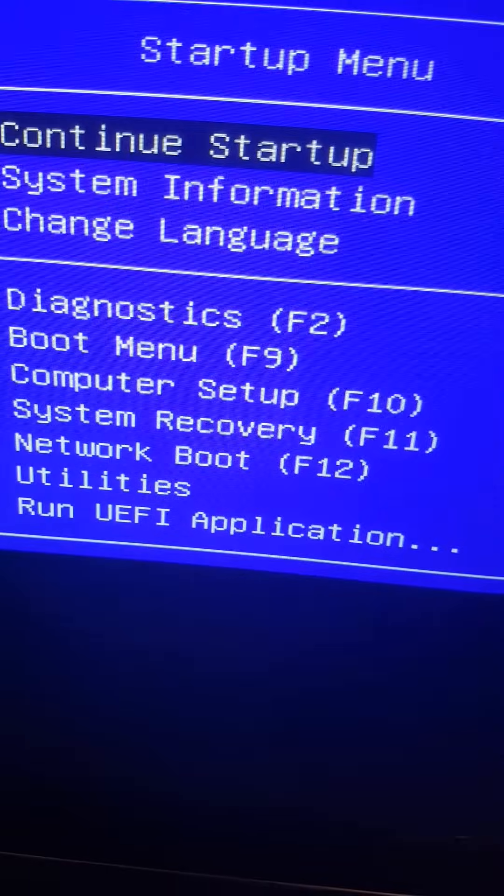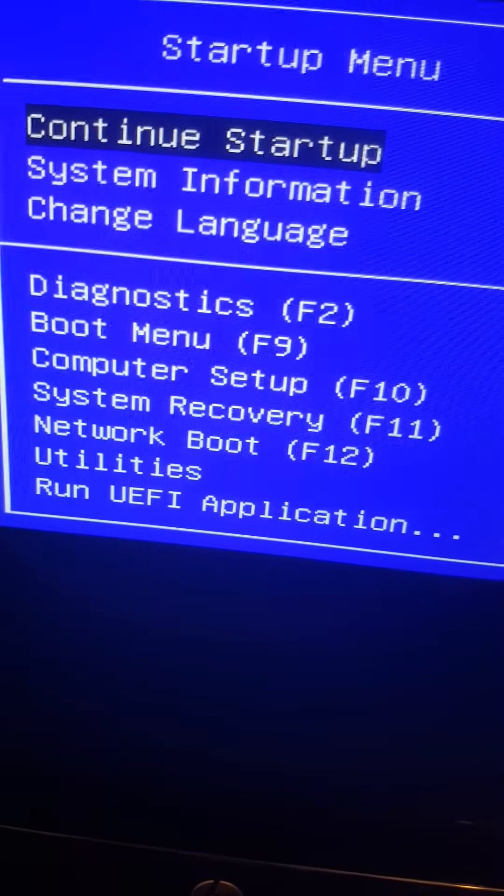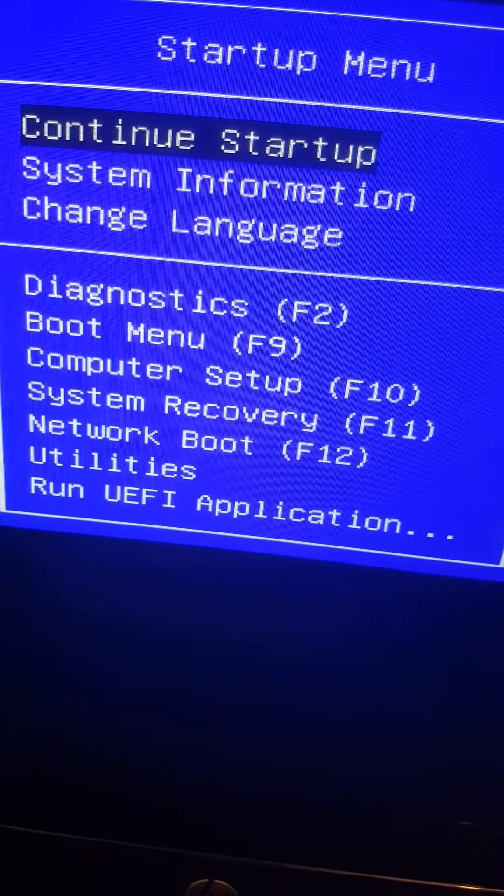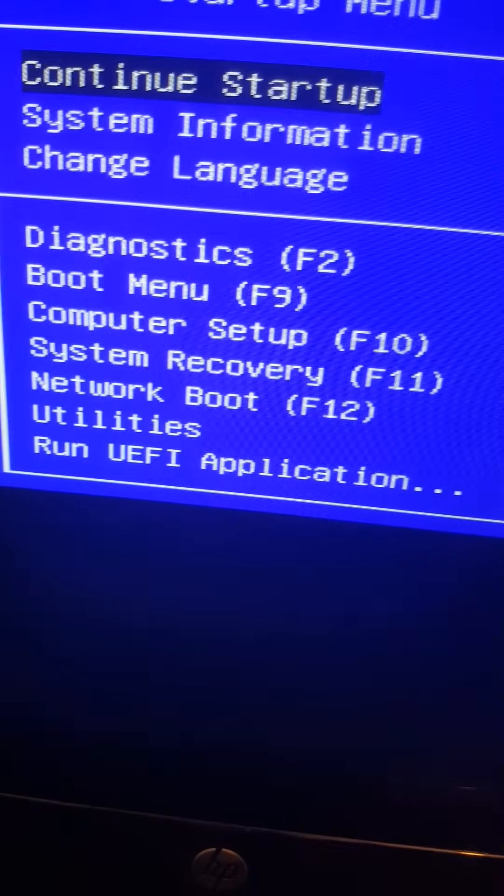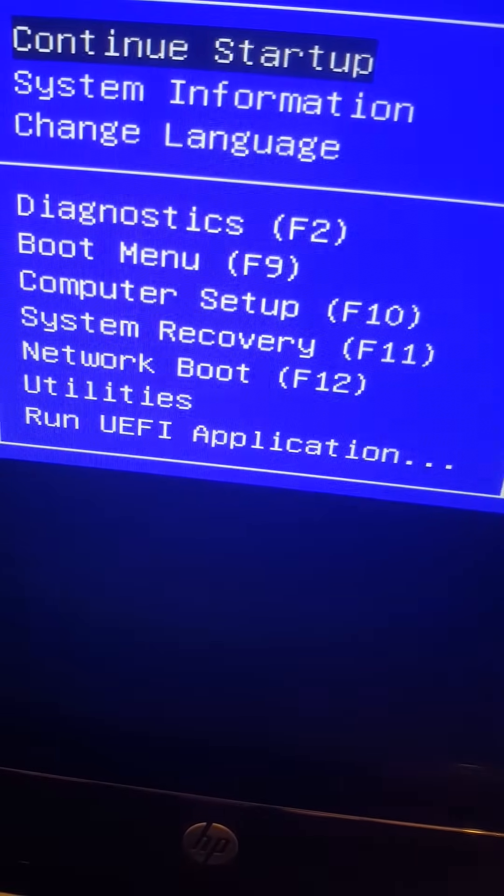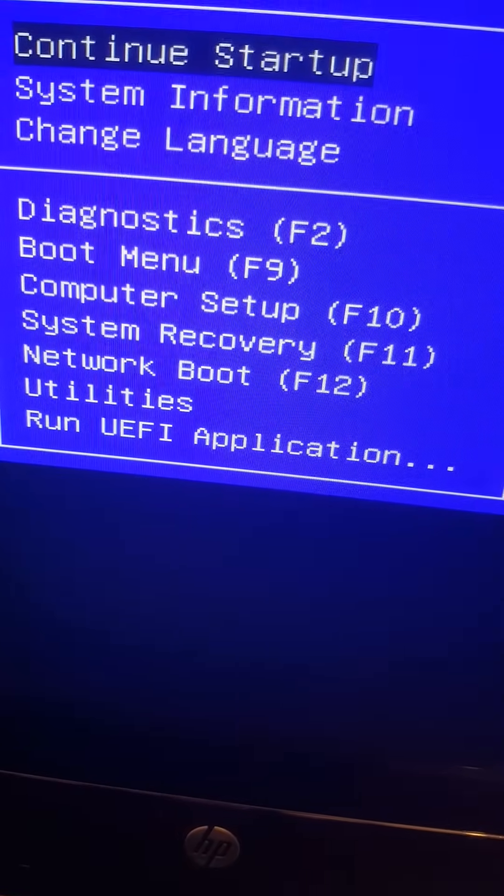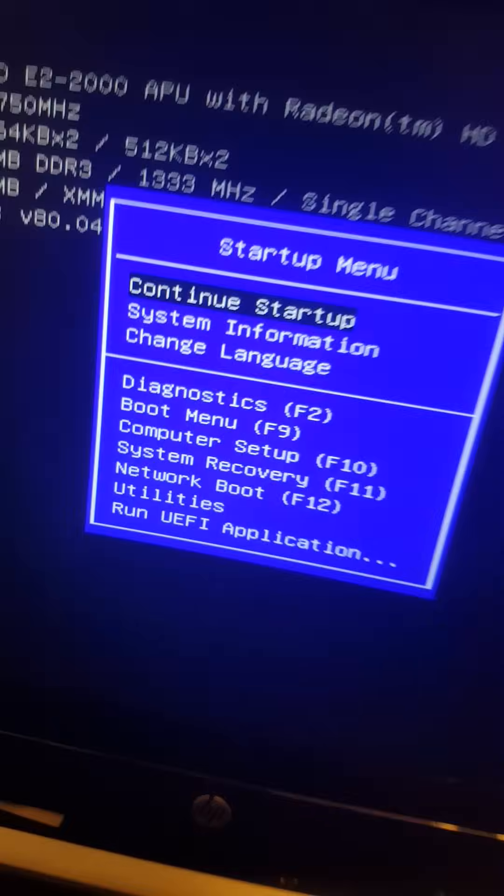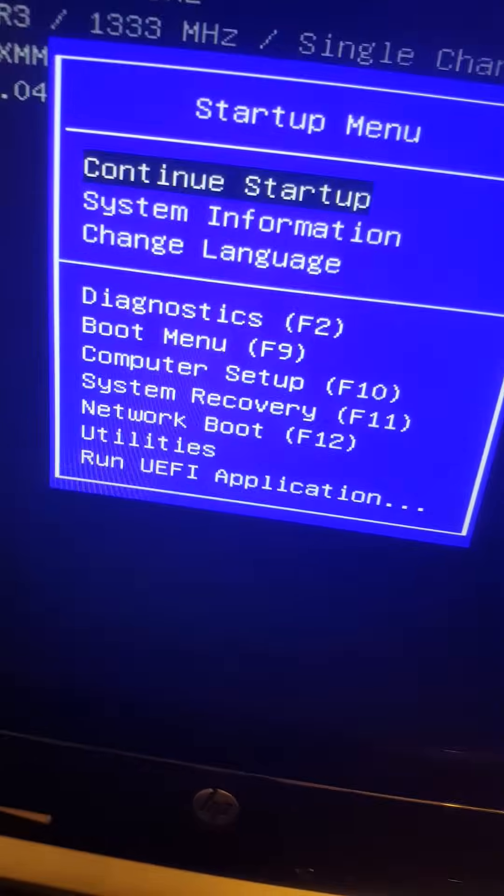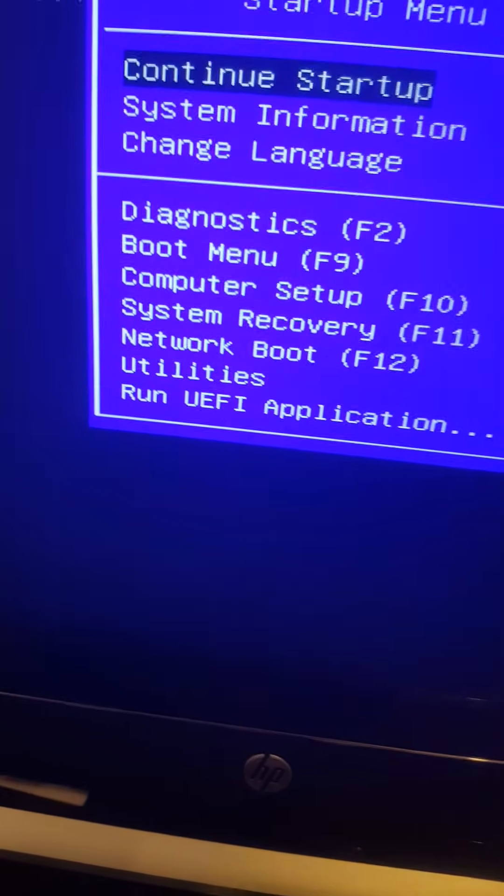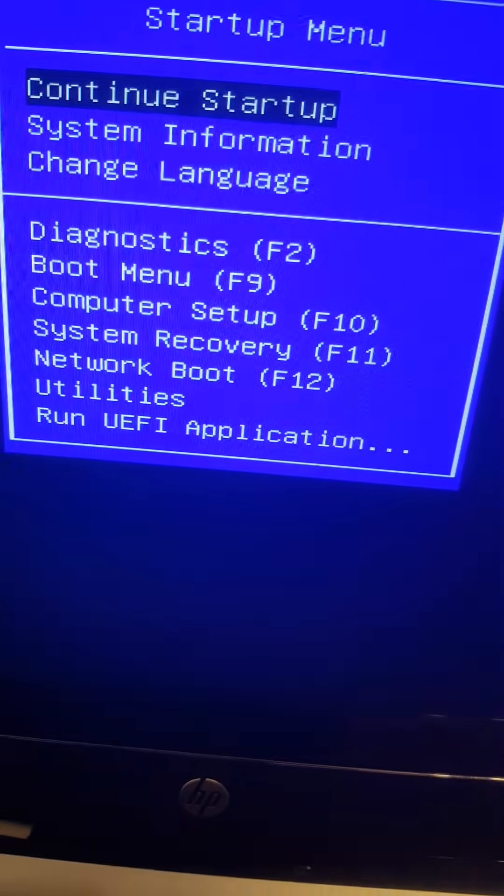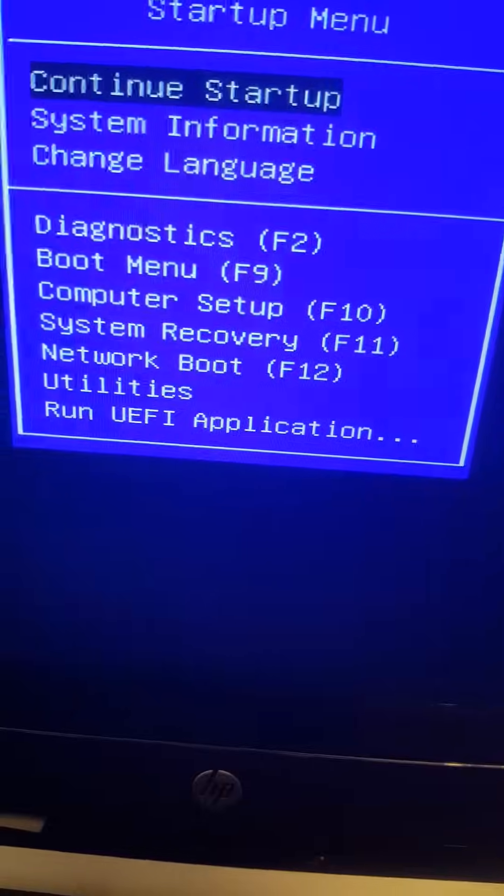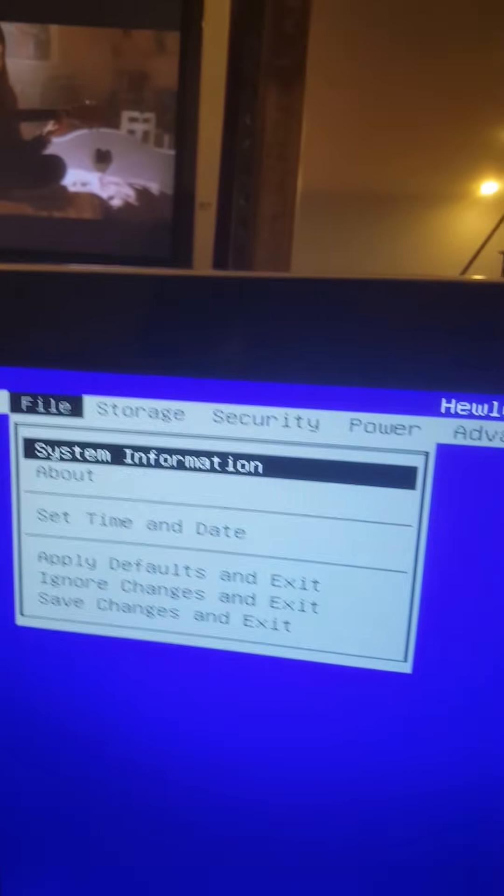That is a start menu. And we're going to choose the one that is computer setup F10. So we're going to press F10. F10 here in the keyboard. And then we go through BIOS.